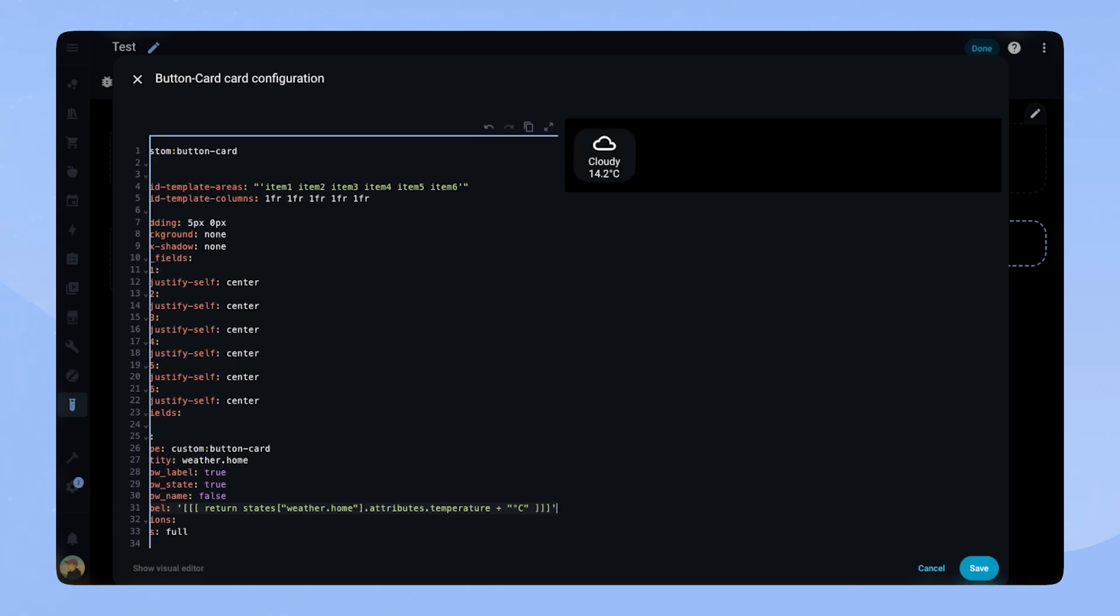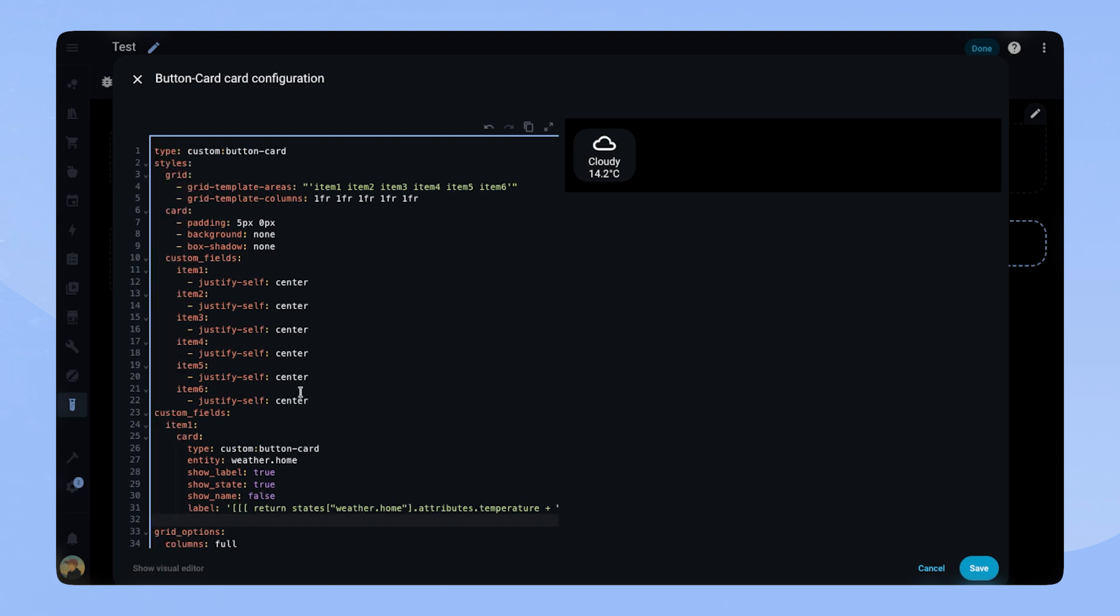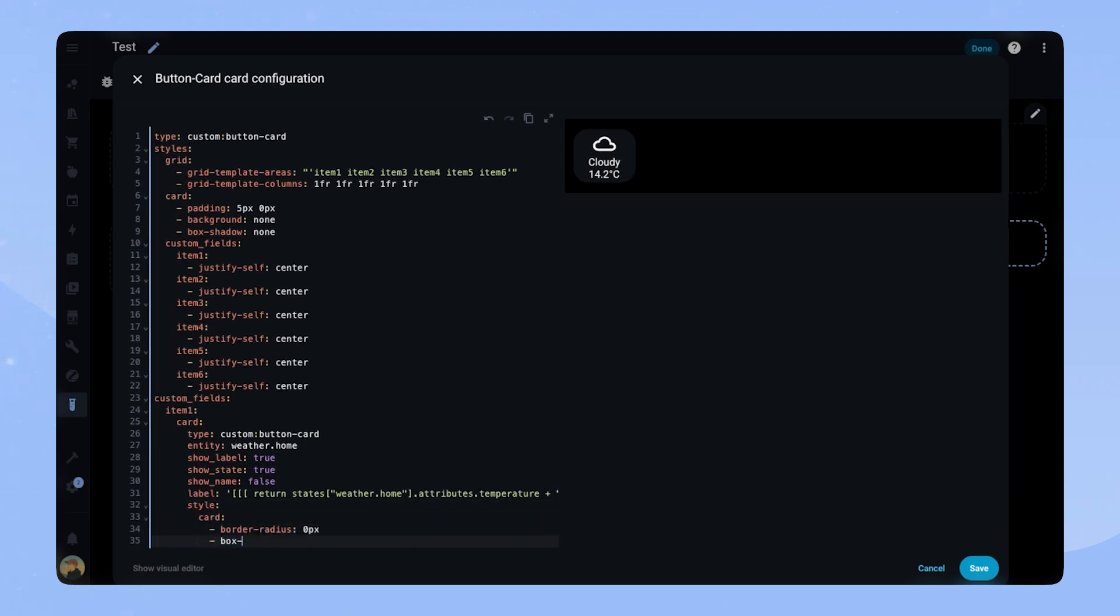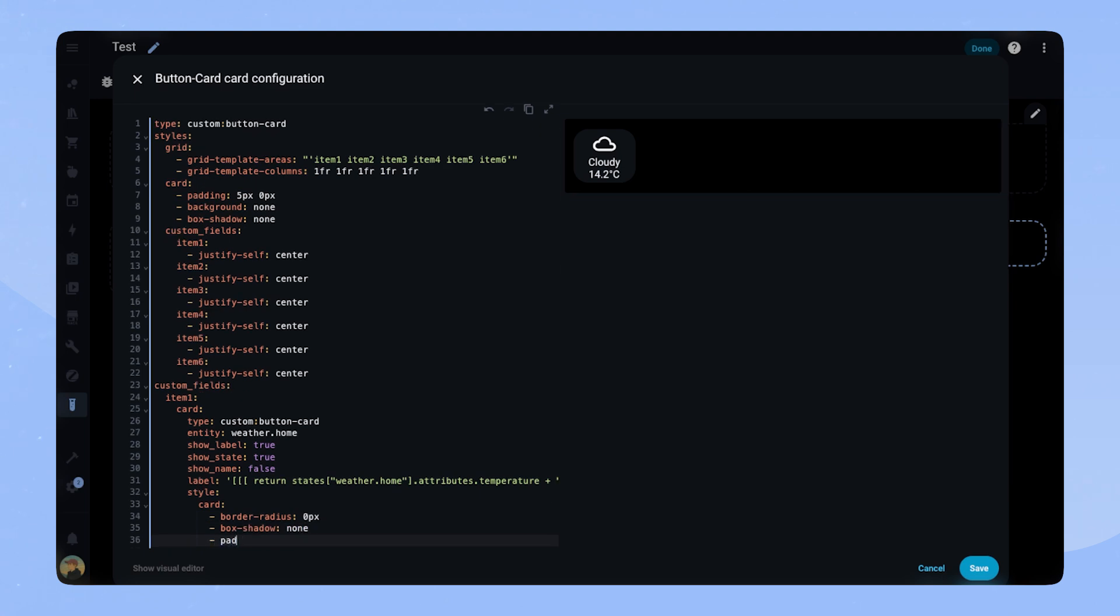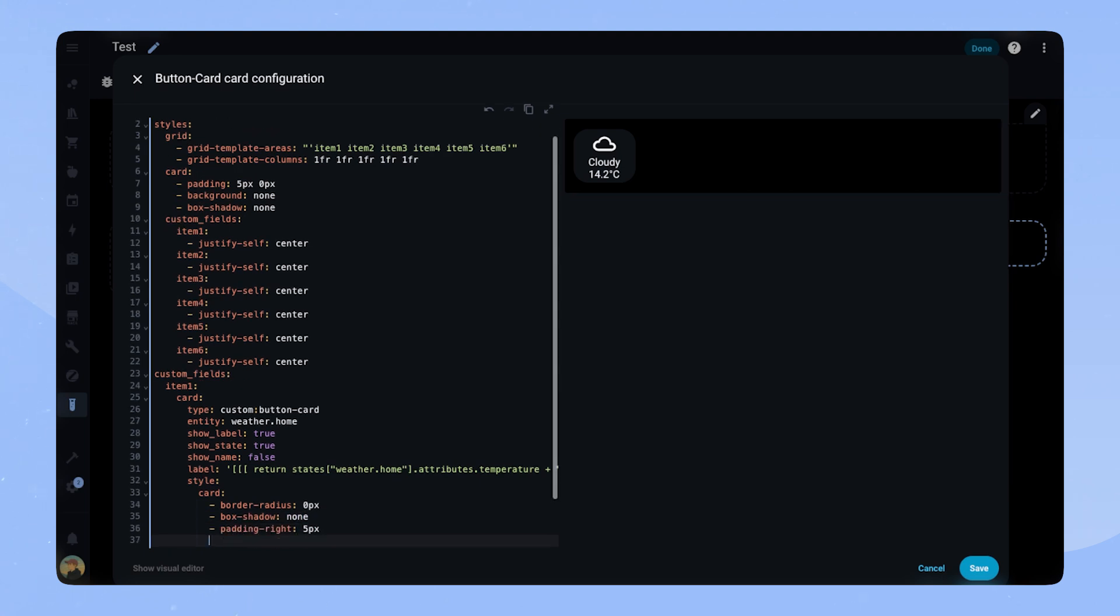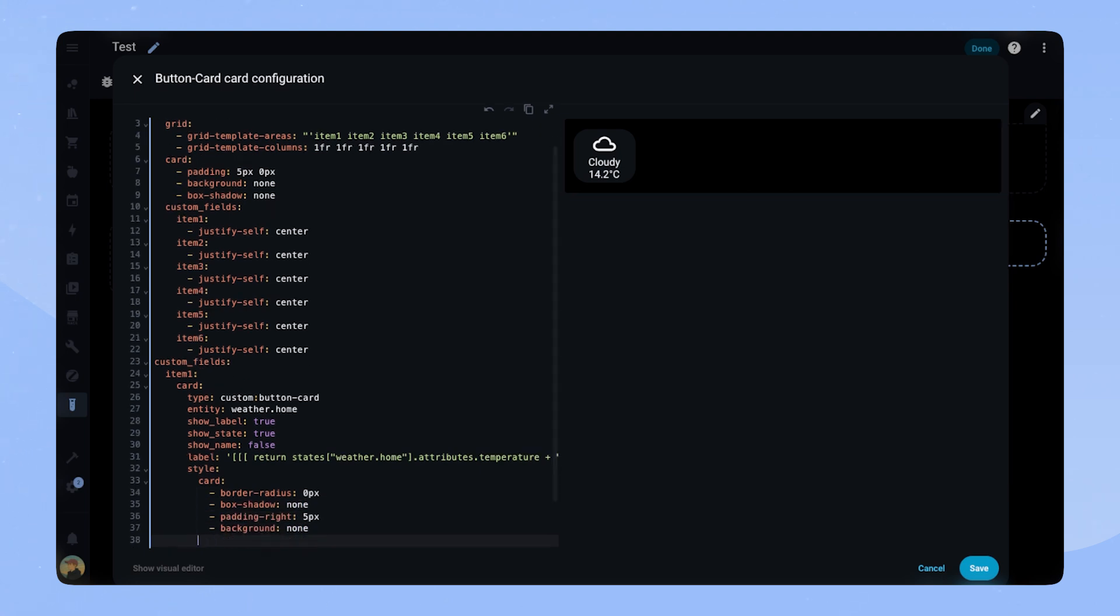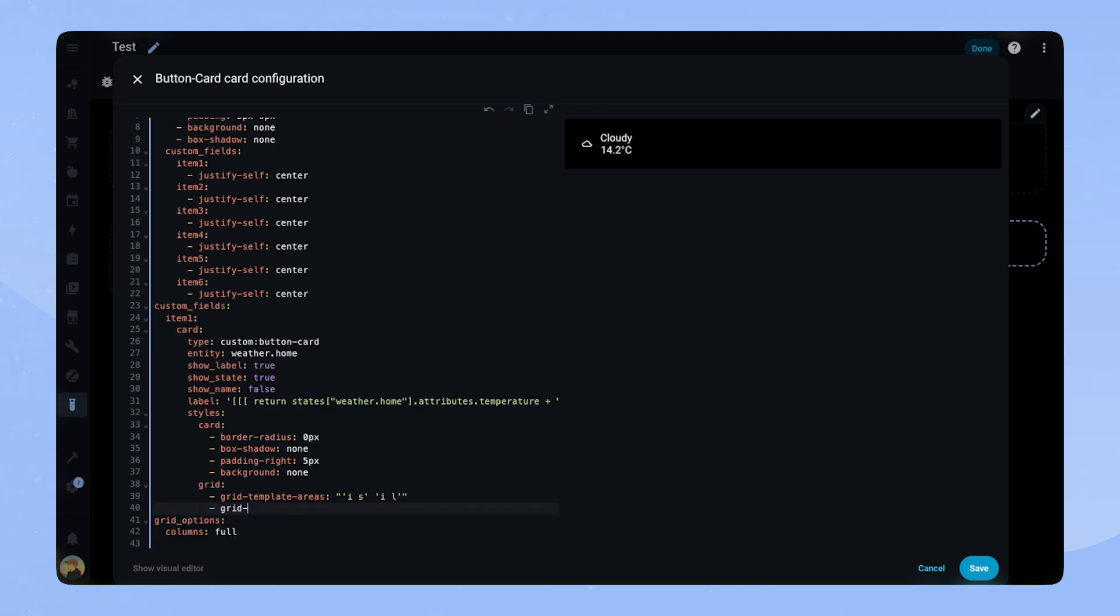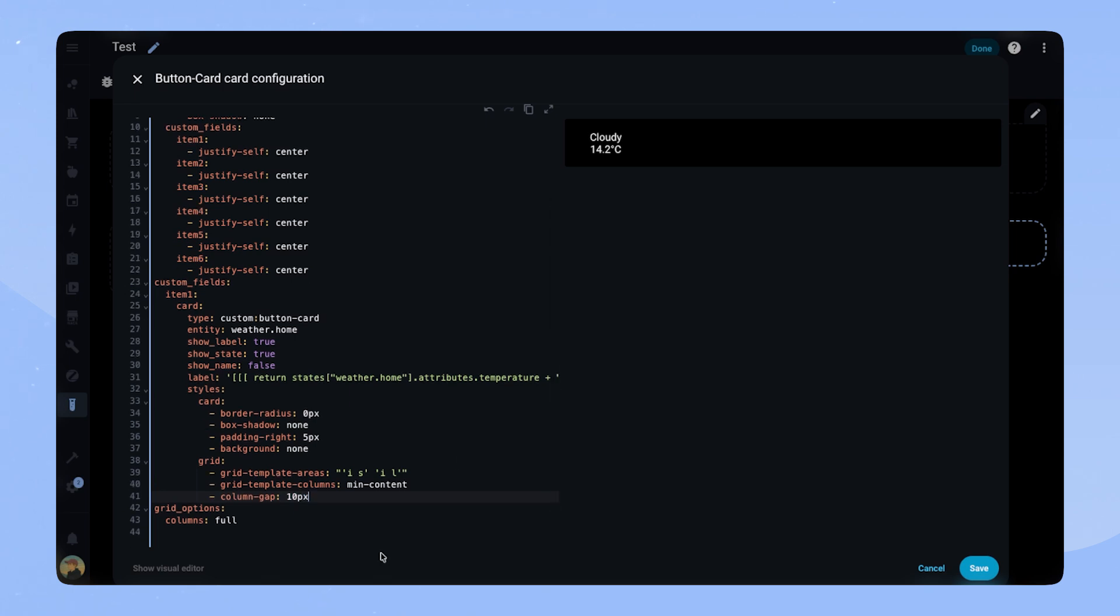Let's style the card. We set border radius to 0px, box shadow to none, padding right to 5px and background to none. For the grid, we will have the icon on the left and state and label on top of each other on the right. We set the template columns to min content and column gap to 10px.